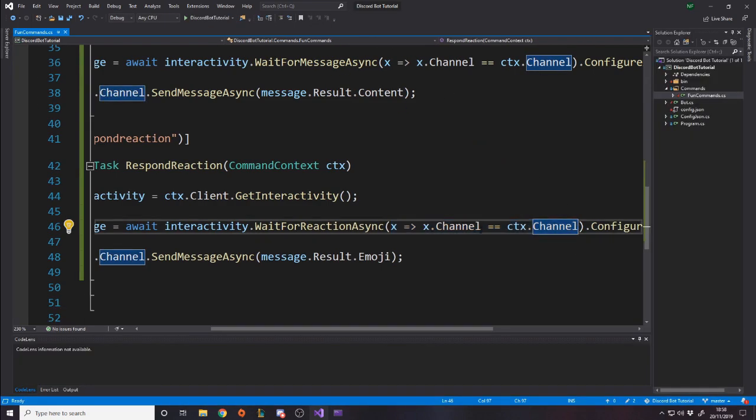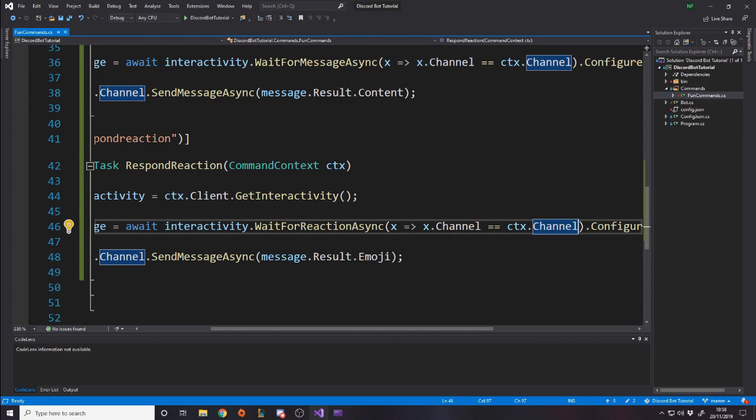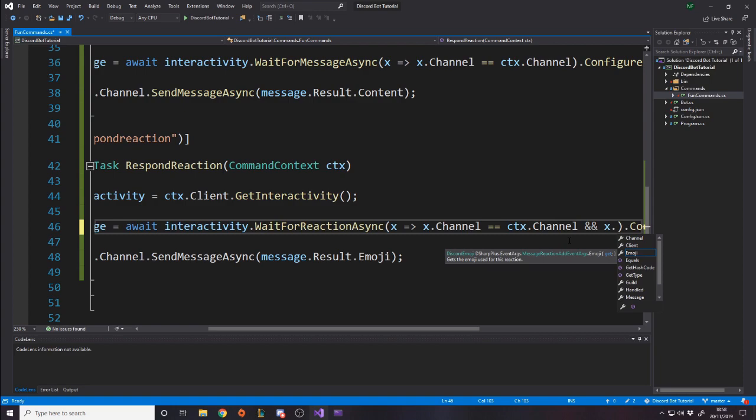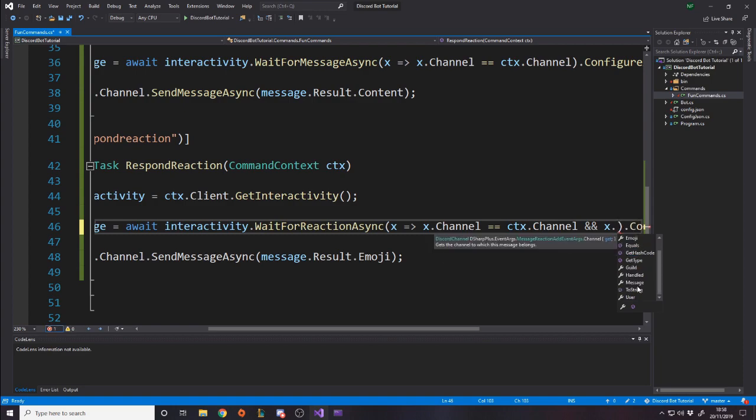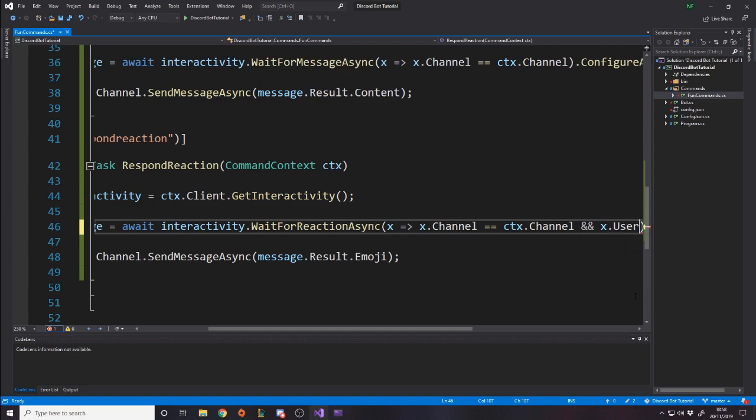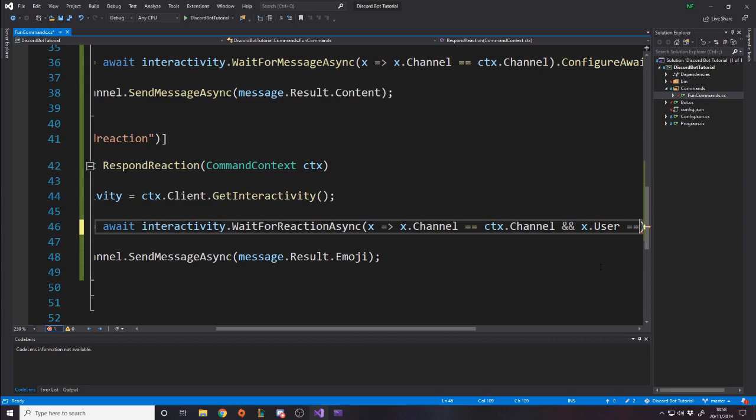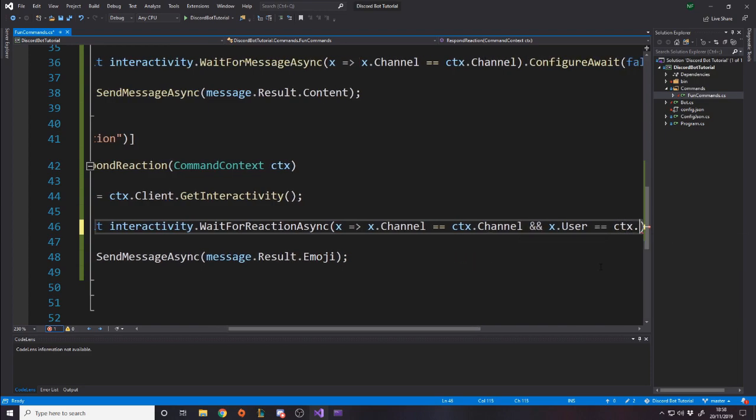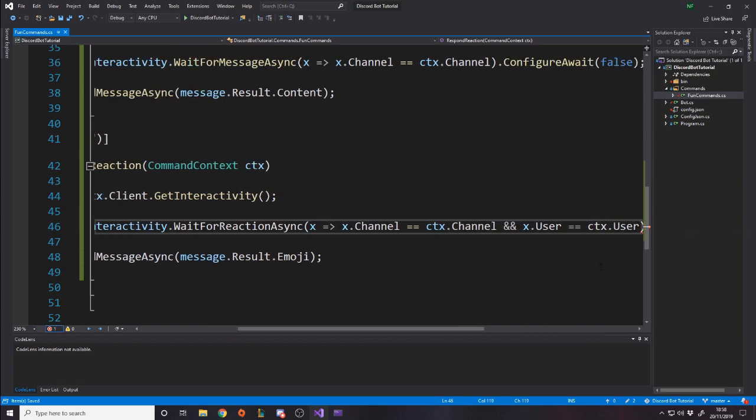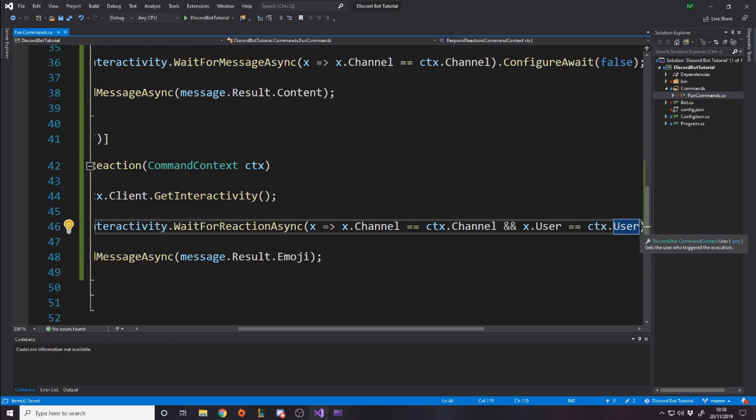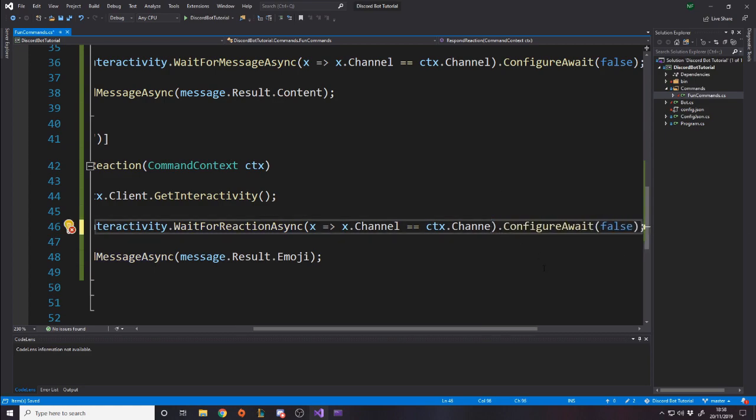I'm not going to show any more examples. But if you wanted it to be, for example, in the channel and something else, you might want to say where x.Channel is a channel and it's by the person. You just then add on to it. And then obviously you can say x.User is equal to context.User. So the person doing the reaction has to be the person who did the command. It's up to you there. Just do whatever you want. Make of this as you will. Have some fun making some commands, guys. I hope you enjoy it.